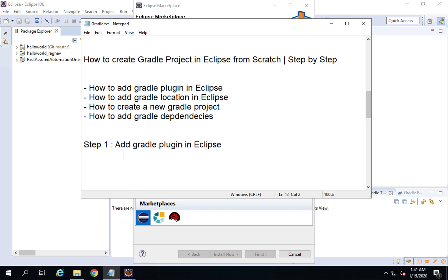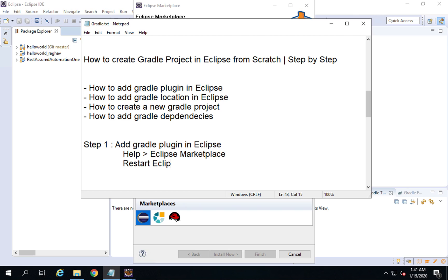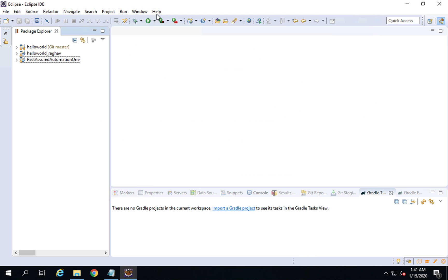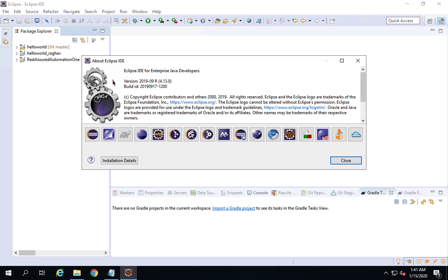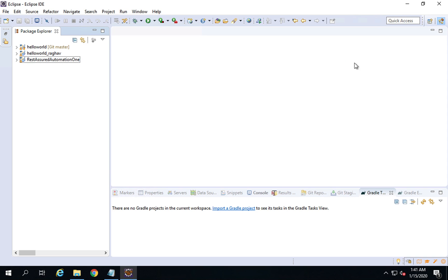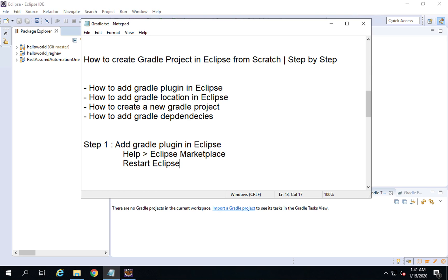You can get this plugin from Eclipse Marketplace by going to Help > Eclipse Marketplace, and then restart Eclipse. Let me also show you my Eclipse version — going to Help > About Eclipse, this is version 2019-09 release 4.13. This is just for reference. Once we have done step one — adding the Gradle plugin — step two will be adding the Gradle location in Eclipse.